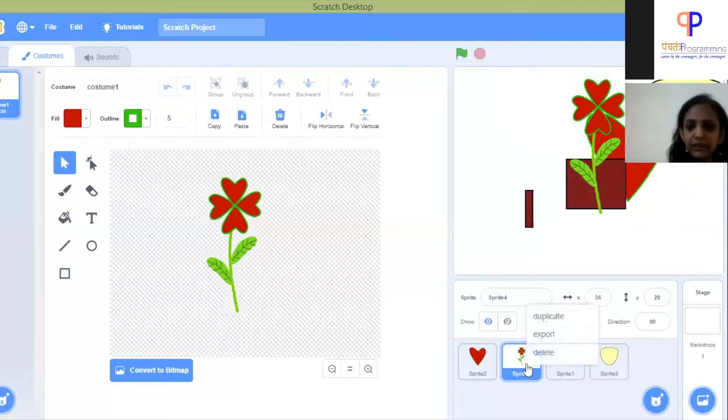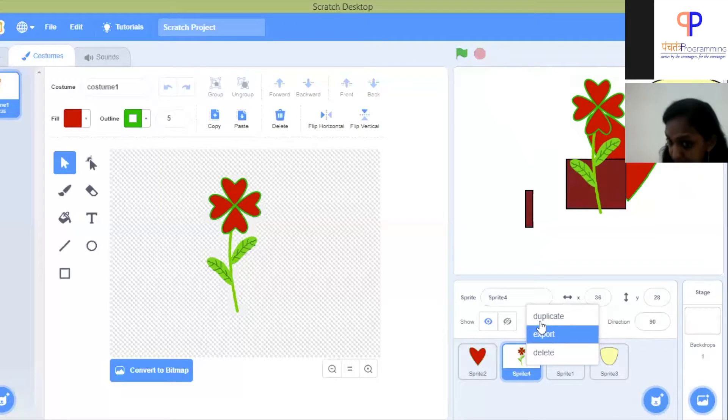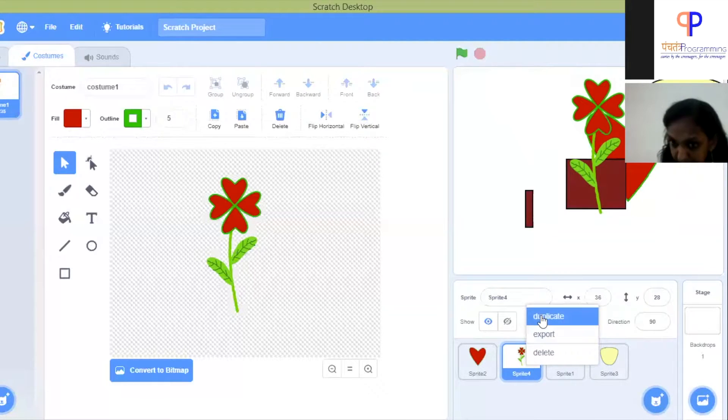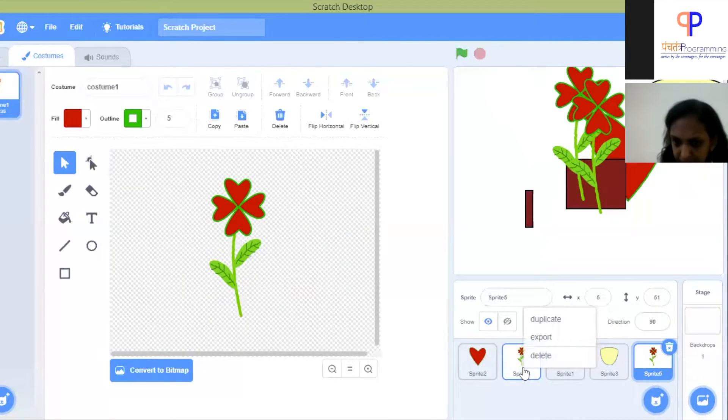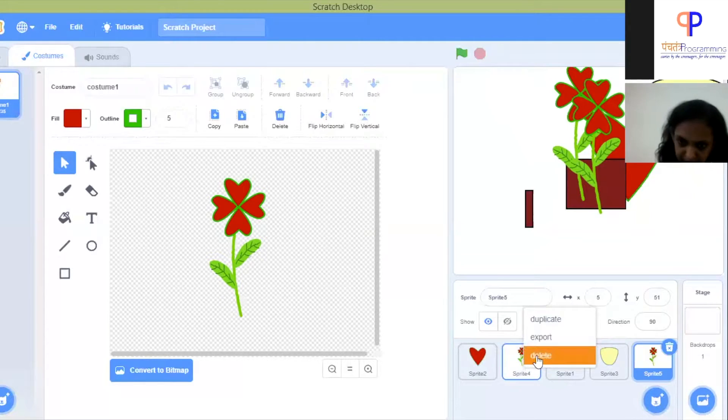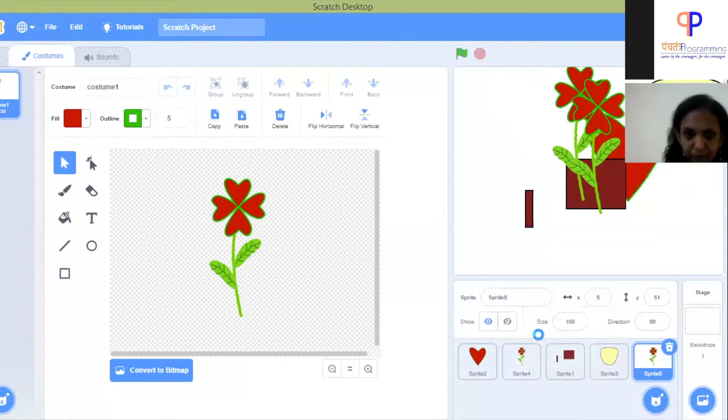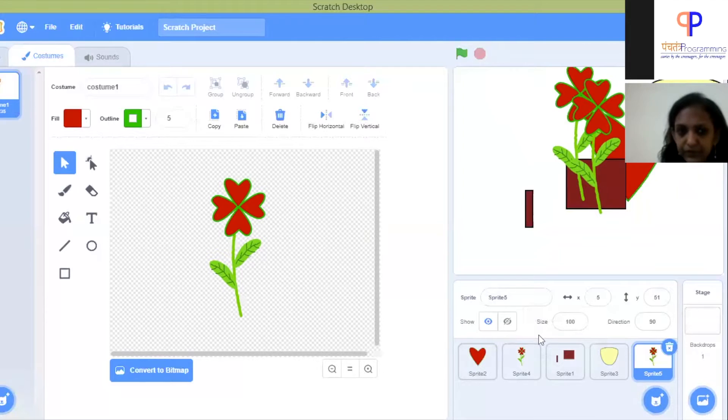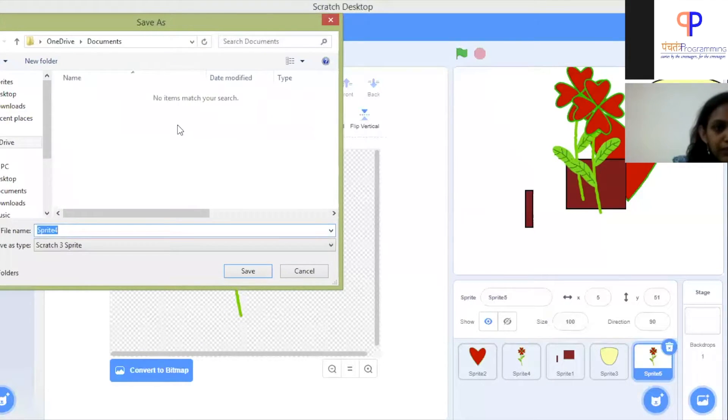I right-click on the sprite and you can duplicate the sprite so we have two of the same. We can delete it or export it. Press export, and there you go, we have our save as window.